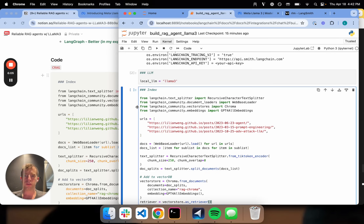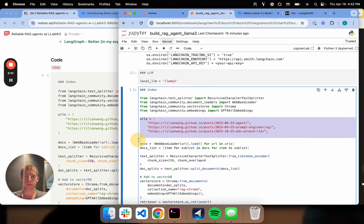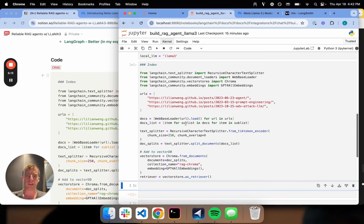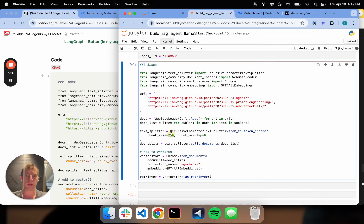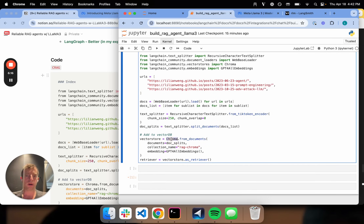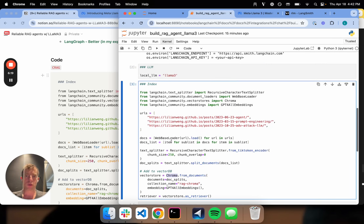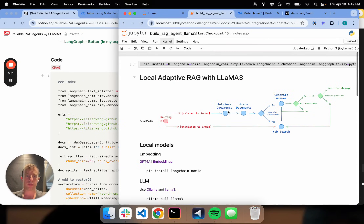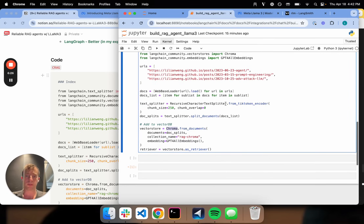First I'm going to build an index of three web pages — blog posts that I like. I'm setting a chunk size, I'm using Chroma as the local vector store. And that all ran. So now I have an index — that's this piece. Basically the index is the key component of my RAG flow; I need to be able to retrieve documents.